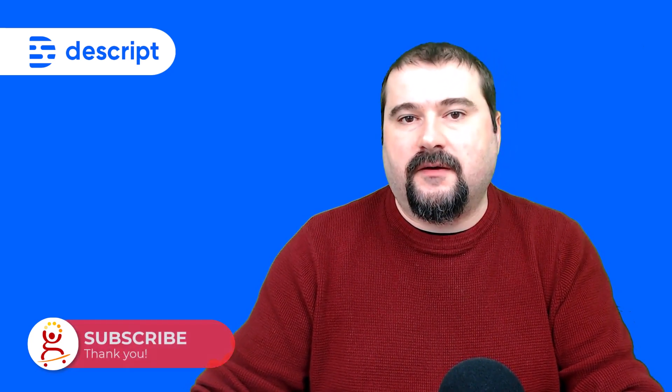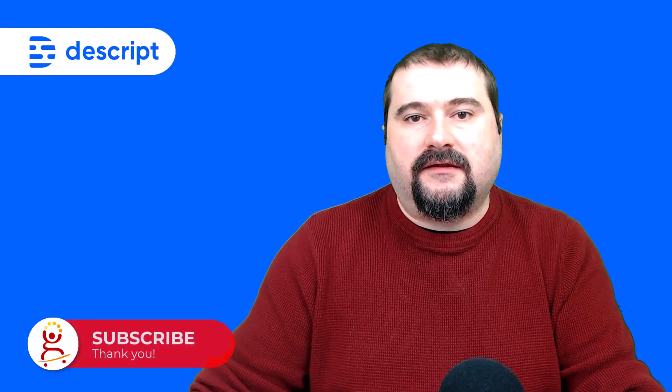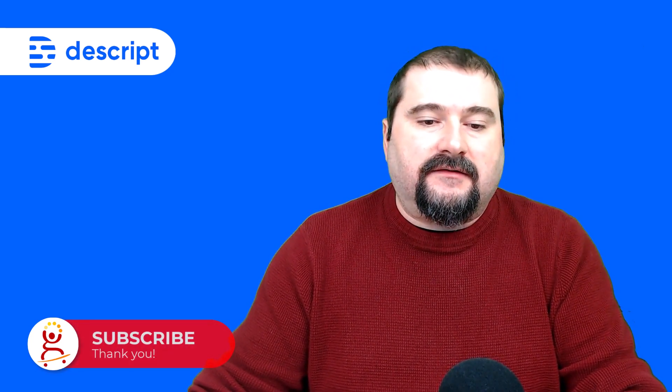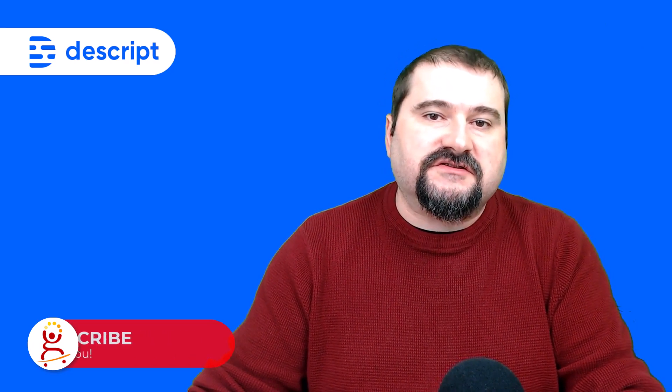Thank you for watching. If you enjoy these tutorials, feel free to subscribe to my channel. I will have many more Descript tutorials coming out in the next few weeks, next few months. And if you have any questions, feel free to leave them in the comments and I will see you on the next one.